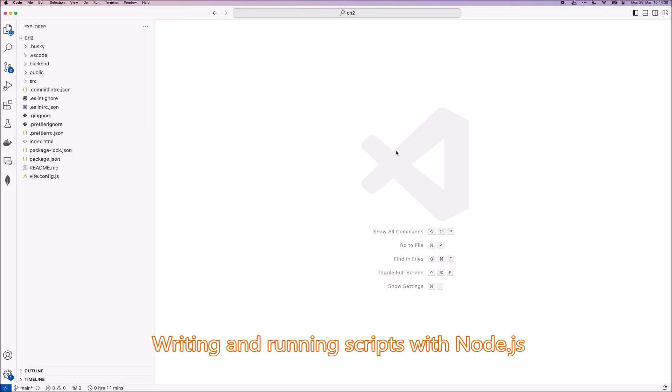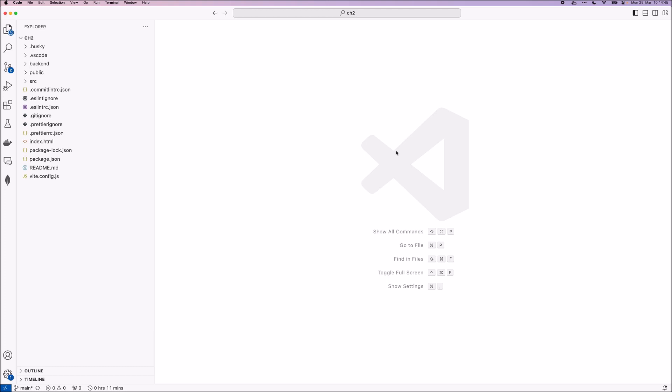This is the Code in Action video for Chapter 2. In Chapter 2, we made our first steps with Node.js, MongoDB, and Docker.